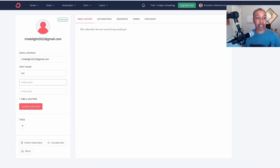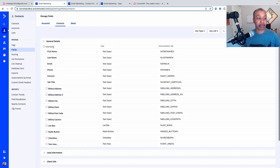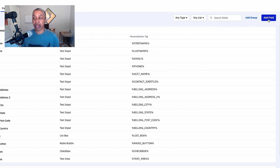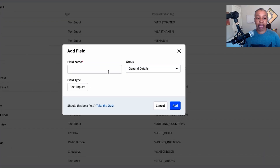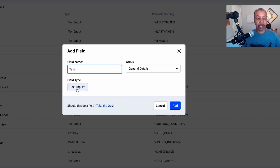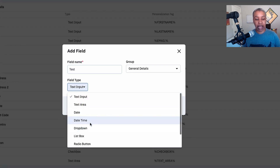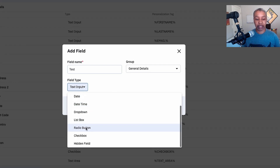If you come over to ActiveCampaign and look at their custom fields, you can see that right out of the box they have a lot more custom fields pre-built for you. Then you can create additional custom fields in different formats — text input, text area, date, date-time, dropdown, lists, radio buttons, checkboxes, hidden fields, and more.